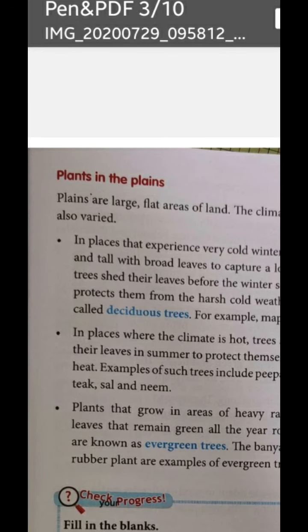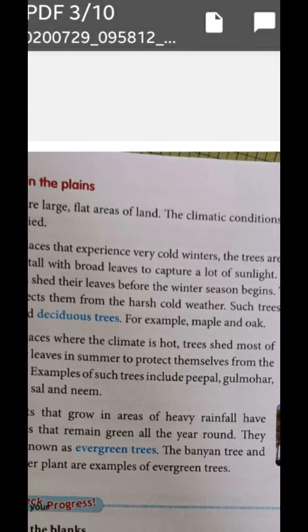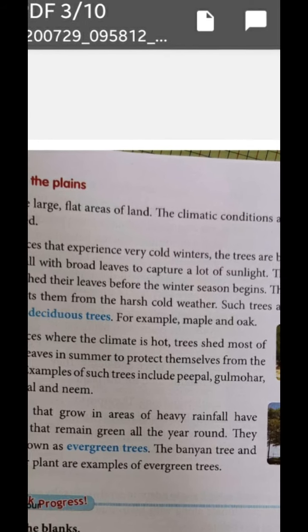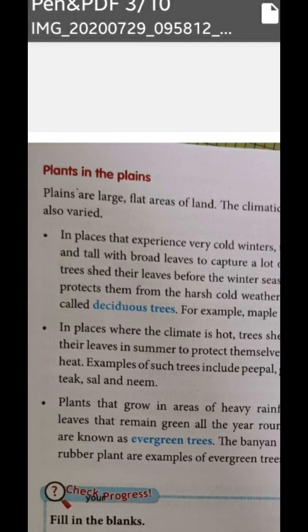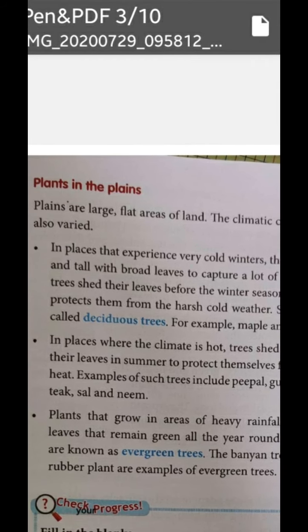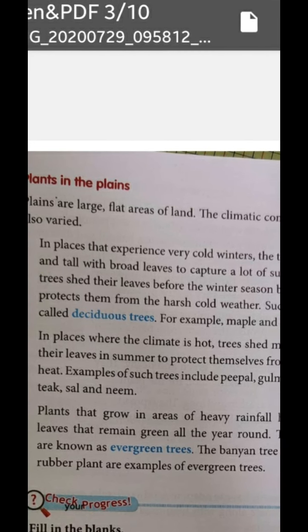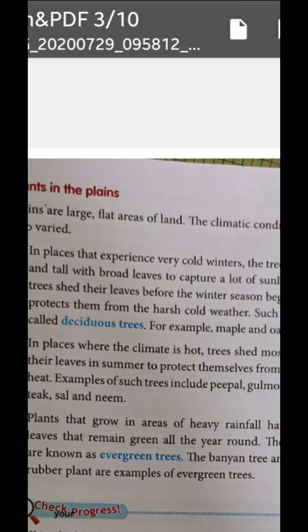Now, plants in the plains — that means in flat areas. The first category: plants that experience very cold winters. The trees are big and tall with broad leaves to capture a lot of sunlight. The trees shed their leaves before the winter season begins, and this protects them from the harsh cold weather. Such trees are called deciduous trees. For example, maple and oak.